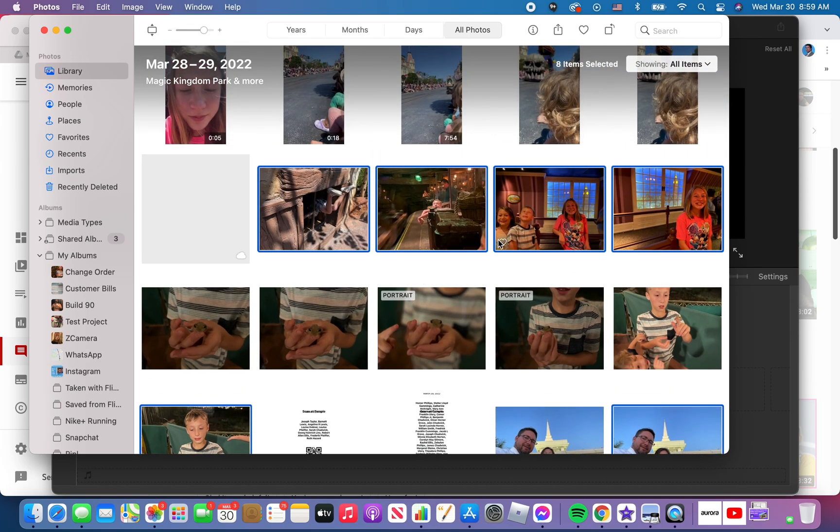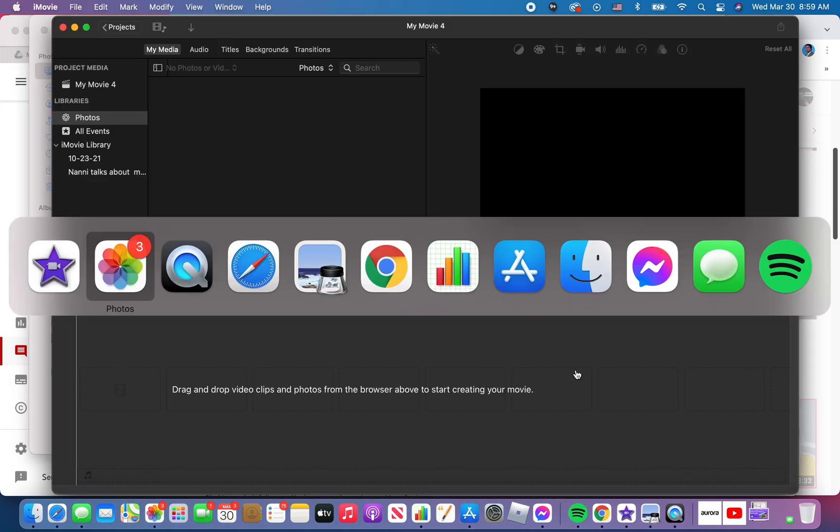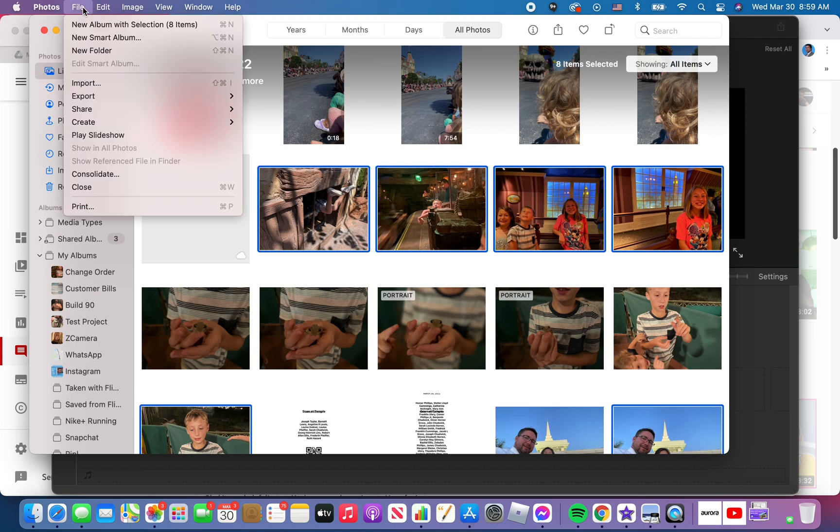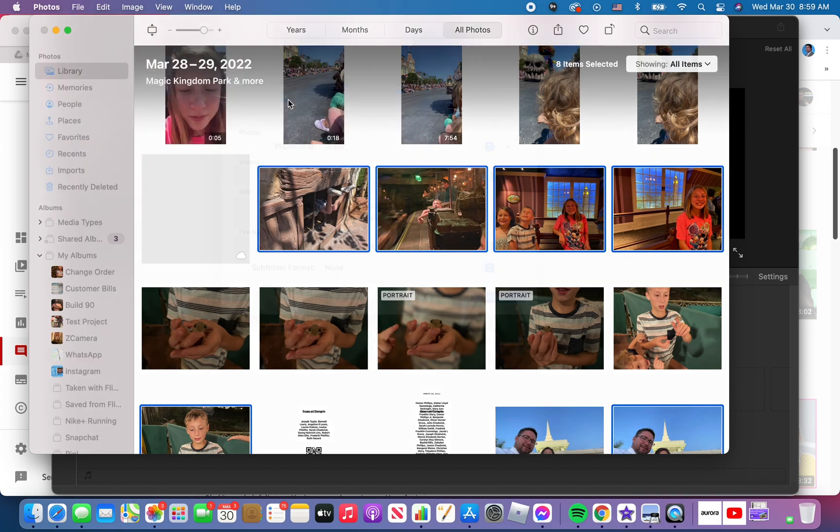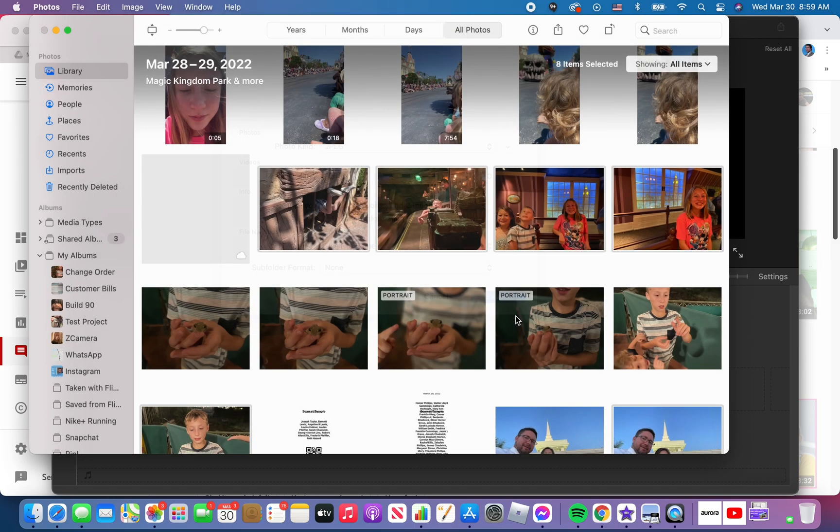Now that I've got the photos I want to import into iMovie, select it. I come up to the top right next to where it says photos and I click file, export. Export the eight items that I've selected. And then I click export. I choose where I want to do those.